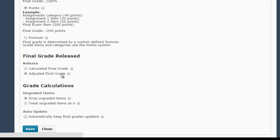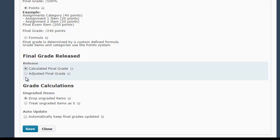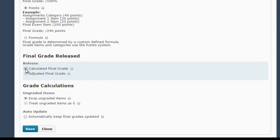The first thing you're going to want to do is change this setting from Adjusted Final Grade to Calculated Final Grade. The Adjusted Final Grade option, which is set by default, is going to give you the option to either confirm or edit the student's calculated grade before it's released to students as their final or current grade. So if you want that to auto-release, you're going to want to select Calculated Final Grade.